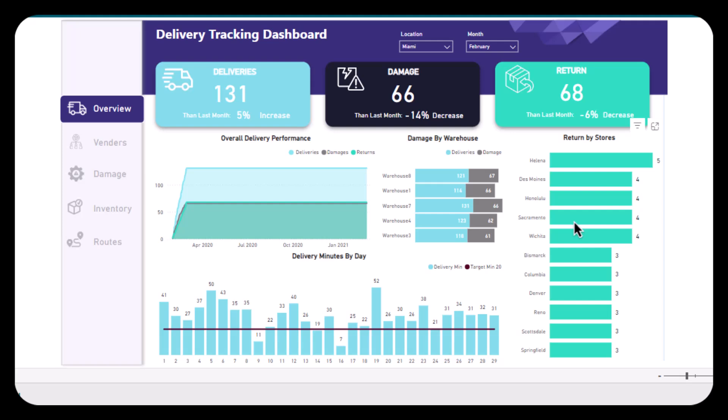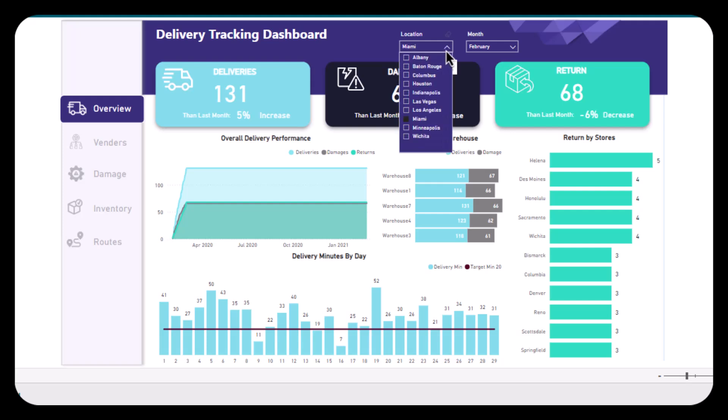me explain this dashboard to you. First of all, we have two kinds of slicers. One is the location slicer, from which you can select any location you want in the US, and then another slicer that we have